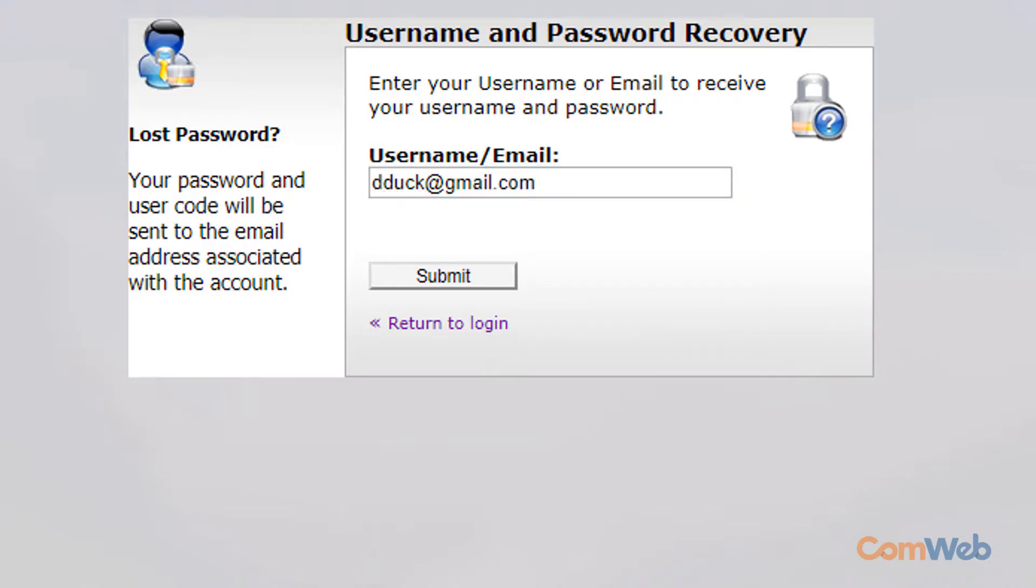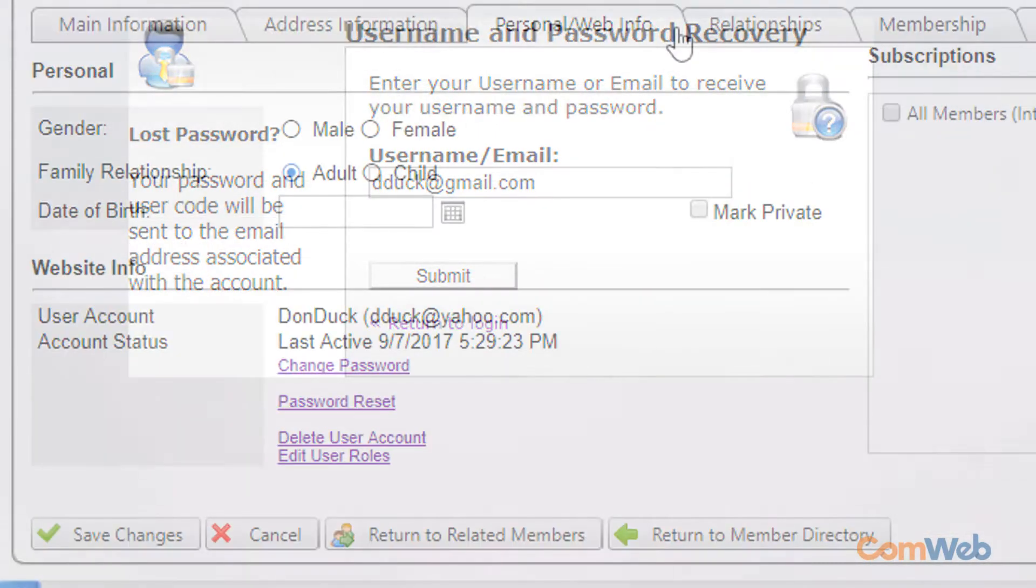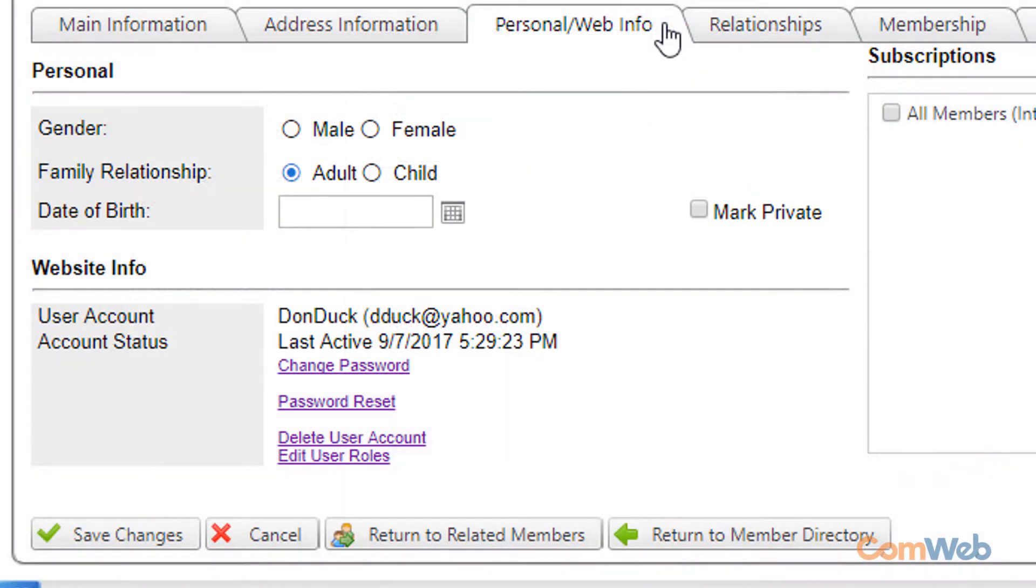They can recover their login credentials using either their username or their recovery email. I like to let them know which email address they can expect to receive this email to.